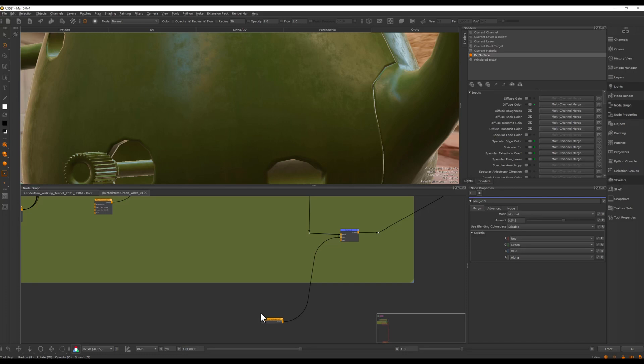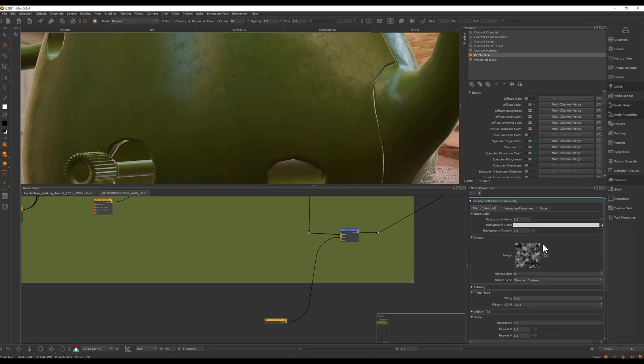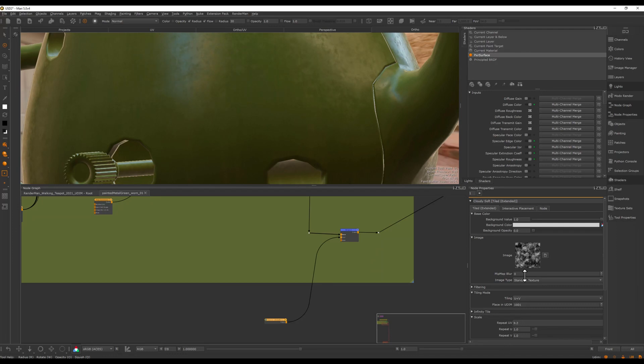The beauty of this, you can see here I can now actually also access something that you can't do in the extension pack radio system. I can go in here and show a broadcast node properties that essentially gives me access to the connected node outside in the broadcaster.